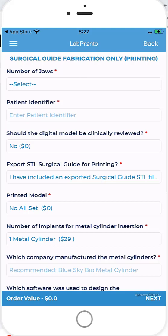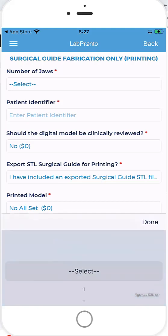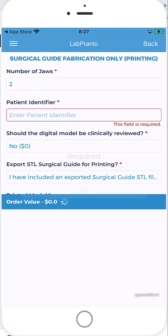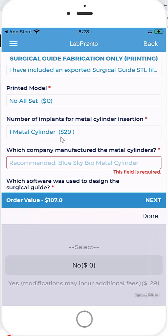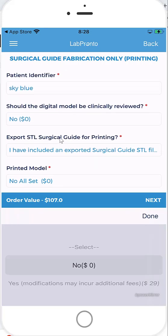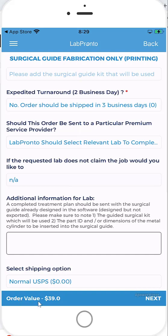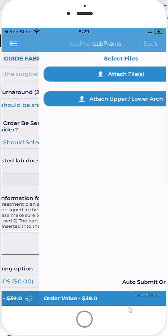Go through the order form, complete the relevant options. And we can see the order value, the price for the order updates automatically as we go through the process and select the relevant options. Make sure to complete all relevant information so your order can be completed as quickly as possible. Once you've completed the form, here we have printing a surgical guide that was already designed is $39. Go ahead and click on next.